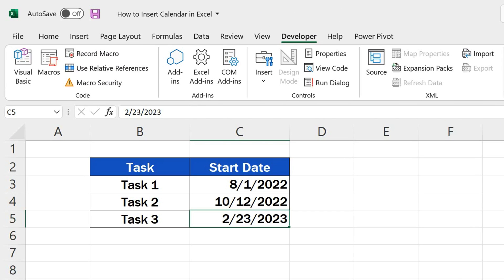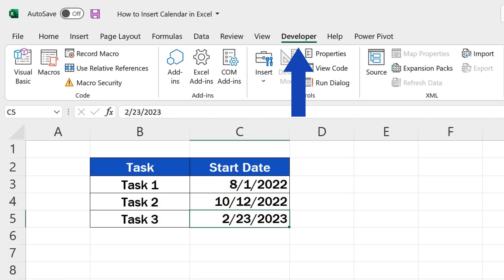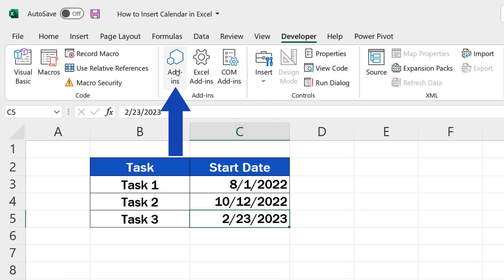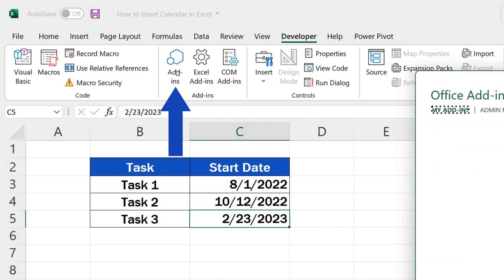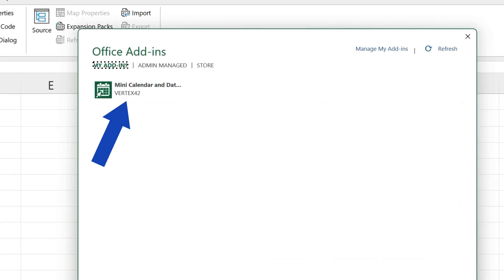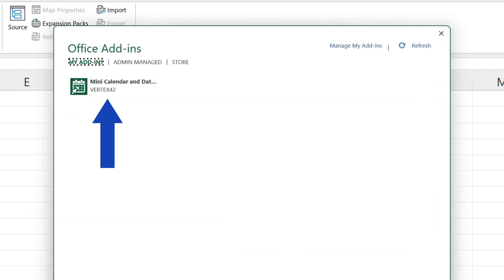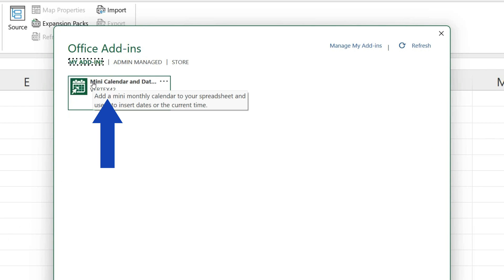To have it back on screen again, just click on the Developer tab. Go to Add-ins, just as you did before, and now you'll see it among the already used add-ins. Click on it again,